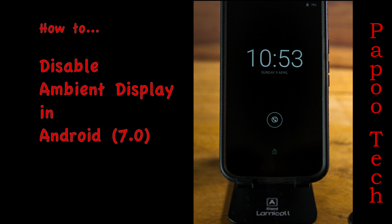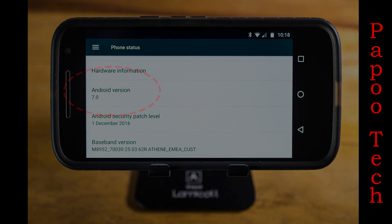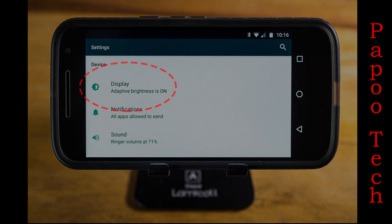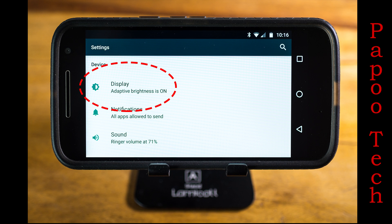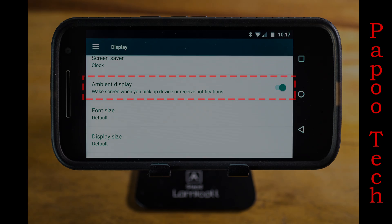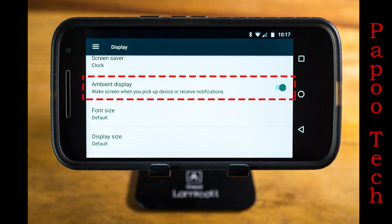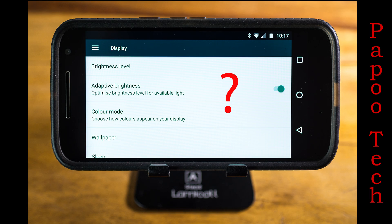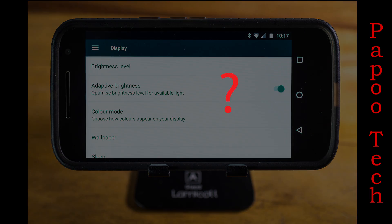Now if you Google this, it all comes as a very straightforward option where you simply uncheck it. However, in Android version 7, it's not so easy. If everything's working as it should, you simply go into display, then scroll down and you'll see the ambient display. You click off and away goes your problem. But in Android 7, you don't get that checkbox.